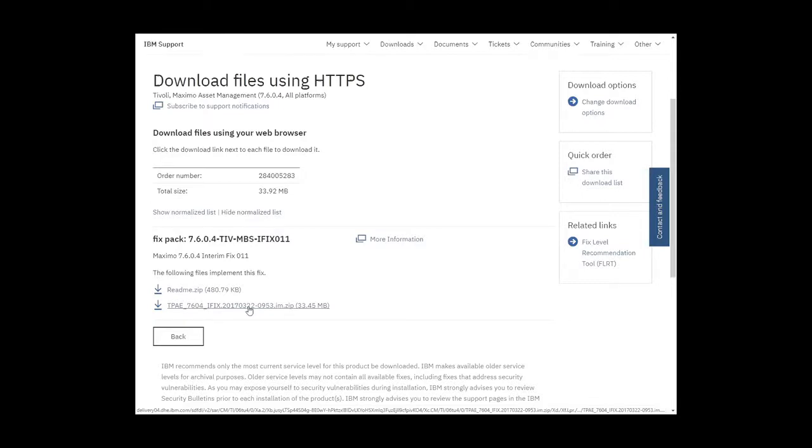So we can conclude that the server I'm looking at has Maximo 7604 iFix 11 installed.